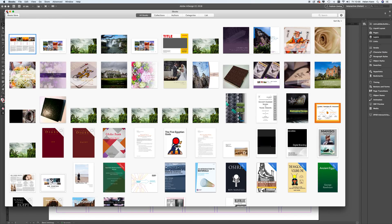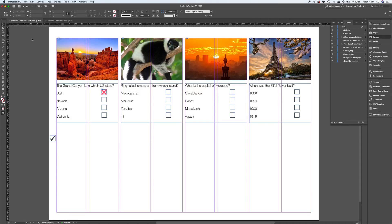Now let's pop back into Adobe InDesign. I'm using Adobe InDesign 2018 — it really doesn't matter if you're using an older or newer version. These features are fairly standard and have been for quite a long time, at least as long as Adobe CC has been available. Most people are using up-to-date versions of software these days.